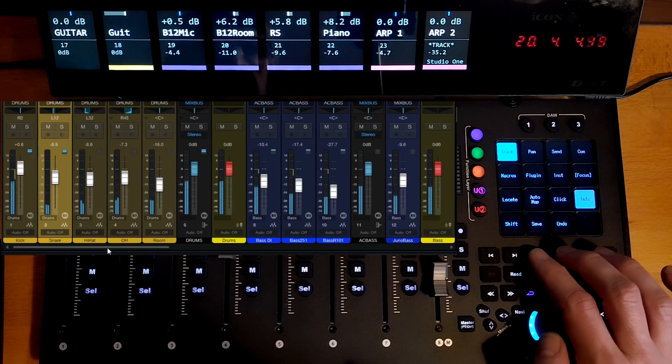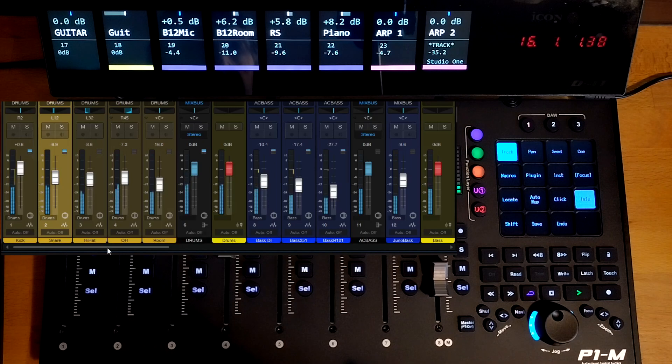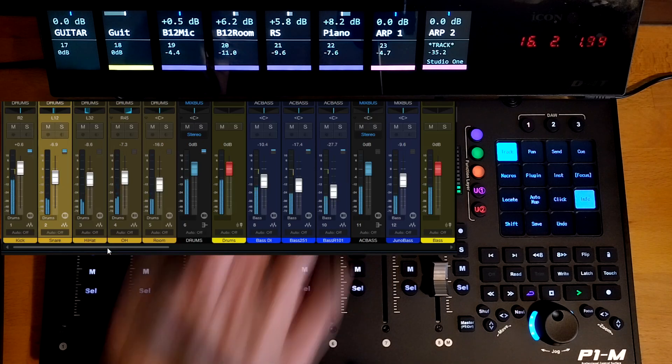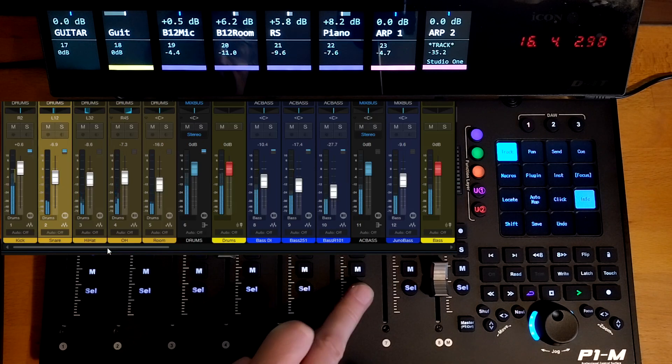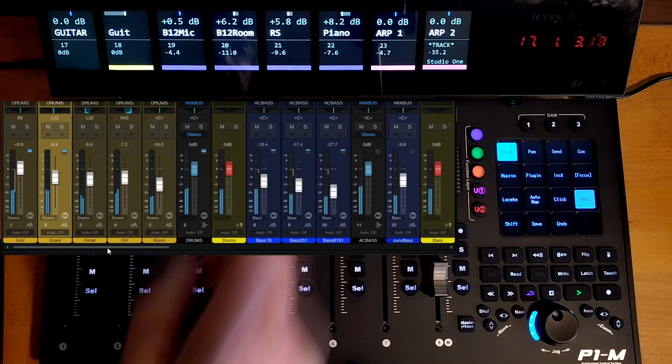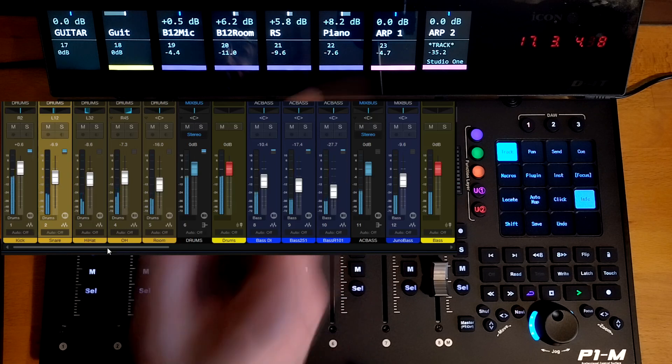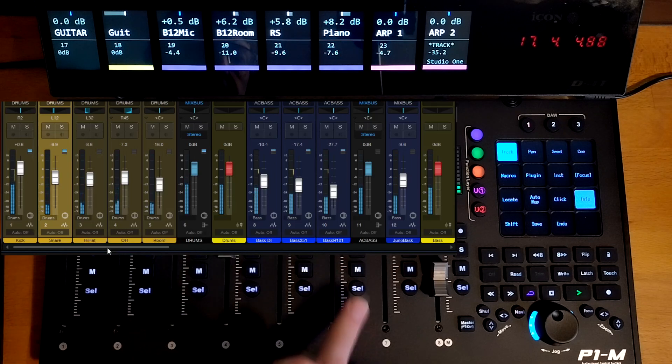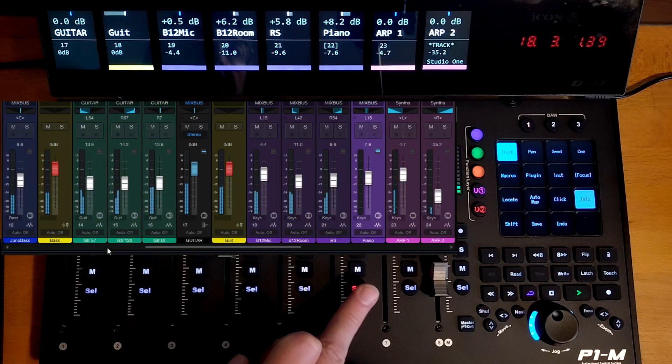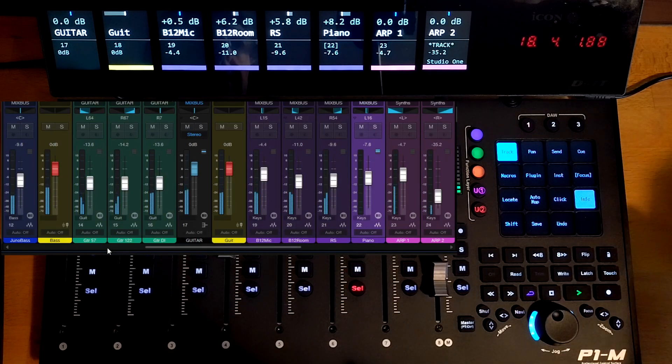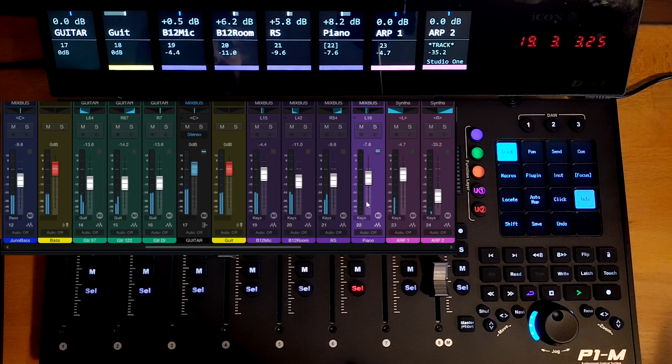If we bank on the console and we go over, say, to these ARP channels or maybe the piano channel, let's select the piano channel. And as I select that, you'll see that the console jumps to show you the track you're selecting. And then you can see that the piano has come into view.